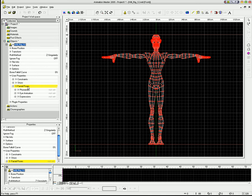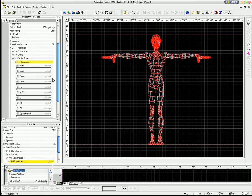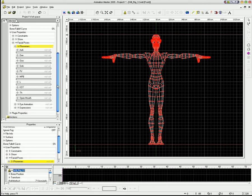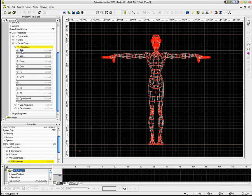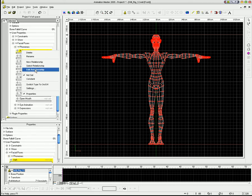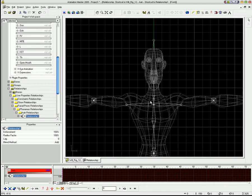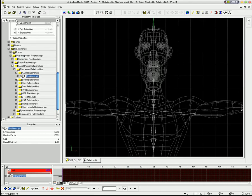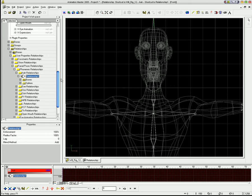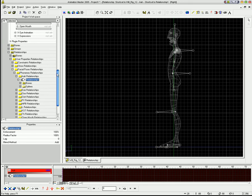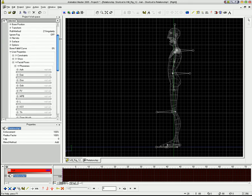I added a new folder called facial poses, and in there I added a folder called phonemes, and then I have a bunch of sliders within the phonemes. Now, I'll show you what's going on here. I'm going to edit this relationship. In this relationship, you'll see there's a bones folder and a splines folder, and that's because it's driving both the bones and the splines.